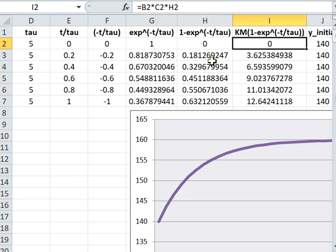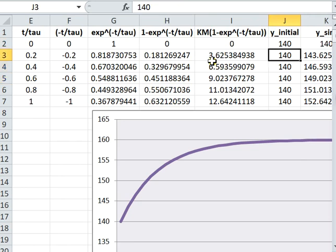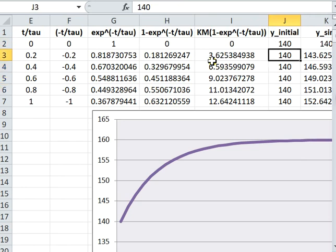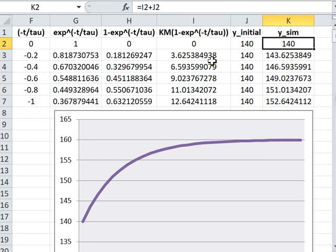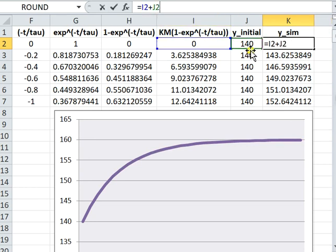And then this is the fixed value, which is initial input - sorry, initial value of simulated output. And the final column is the simulated value. So we can see that all we do is we plus these two columns and we have the final value over here.